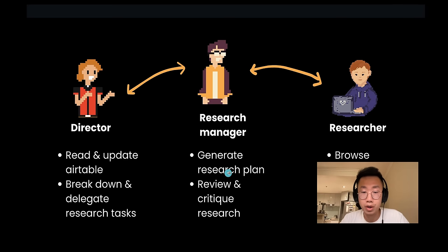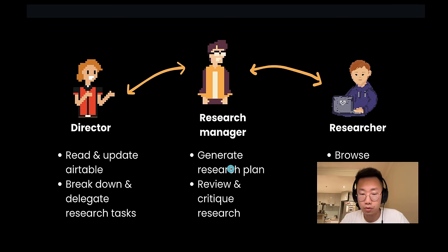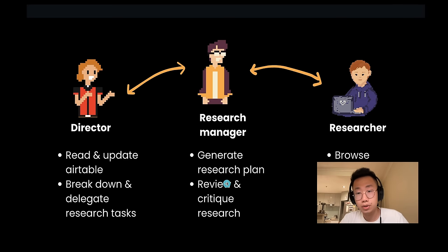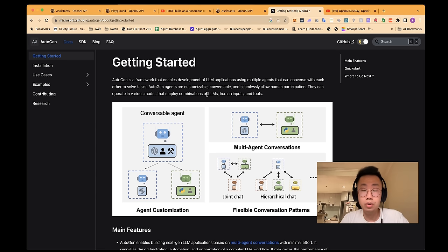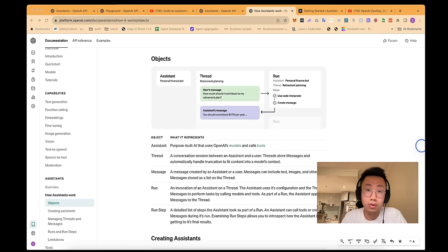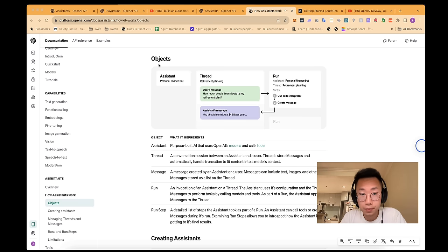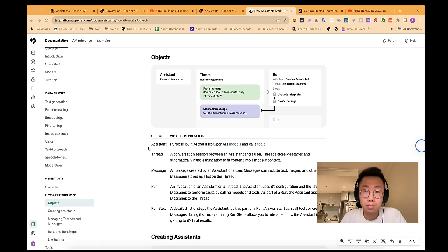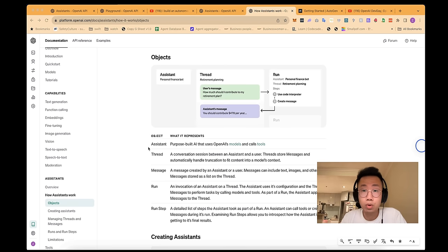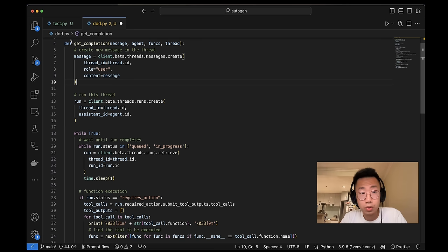Where the research manager will generate an actual research plan for a given topic, and review and do the quality assurance for the actual research delivered by researchers. And we'll use Autogen as a framework to orchestrate those collaborations. And one good thing about using Autogen is they actually simplify how to use Assistant API. Because Assistant API actually is structured in a way that you have to create a thread, send a message, wait, and continuously check the progress.